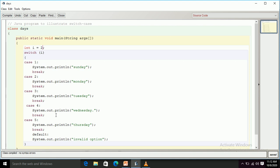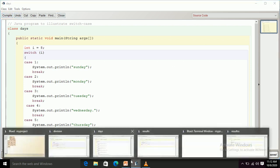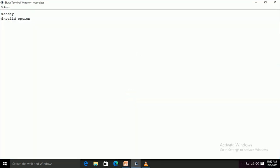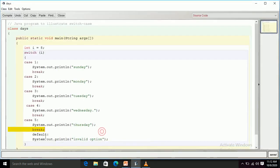I have used 5 cases here. Suppose I use i equals 8 — none of the cases will satisfy, so the control should go to the default case. After running, we get output as 'invalid option'. The reason is that in the default statement I have written 'invalid option'. If none of the cases in switch case are satisfied, the default case executes. This was all about decision control statements.